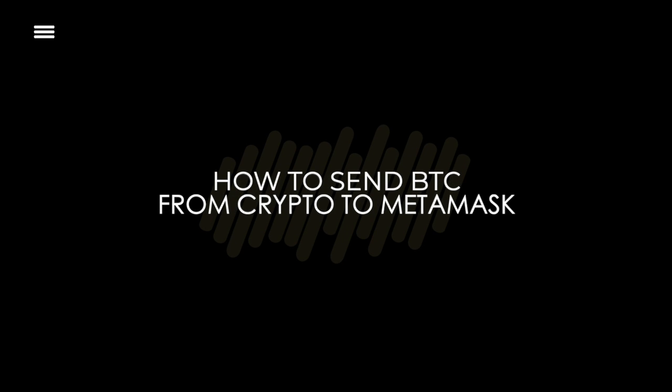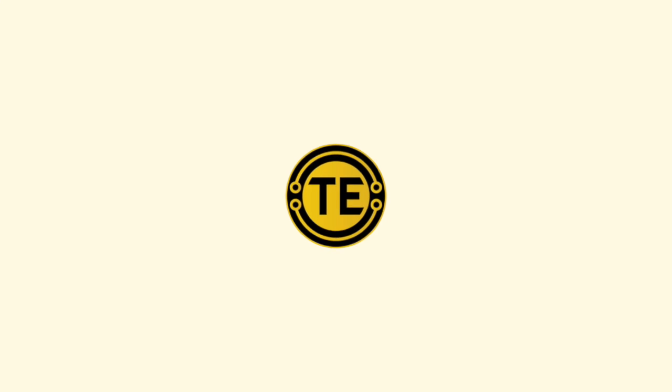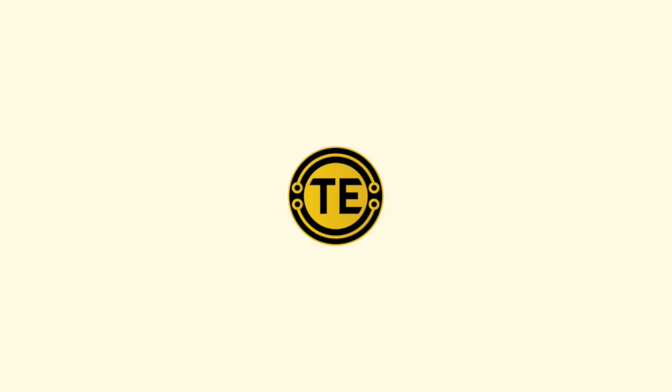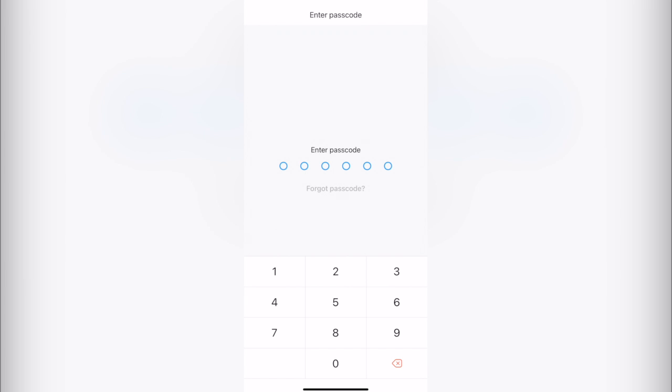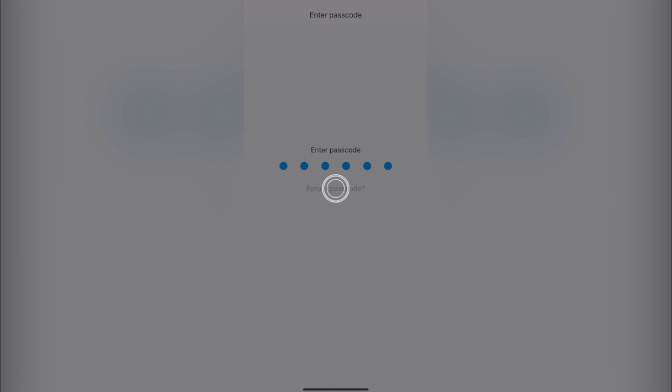How to send Bitcoin from Crypto to MetaMask. Hello people, welcome to this new video. In today's tutorial, I'm going to show you how we can send our Bitcoins from our wallet from Crypto.com into MetaMask.